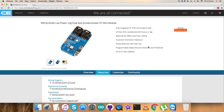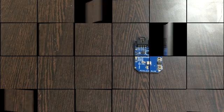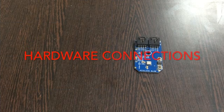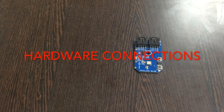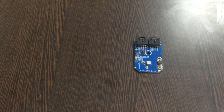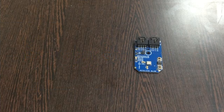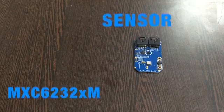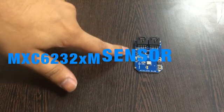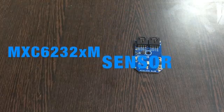Let's have a look over the hardware required and make some connections. First, in the connection segment we require a sensor, the MXC6232XM.